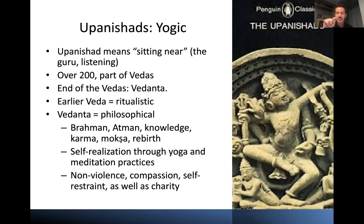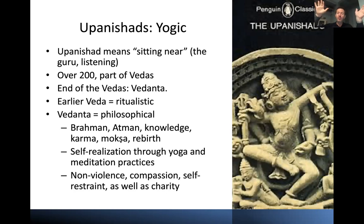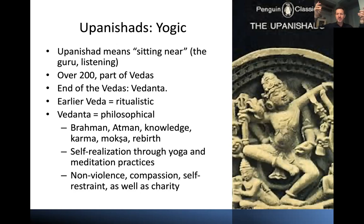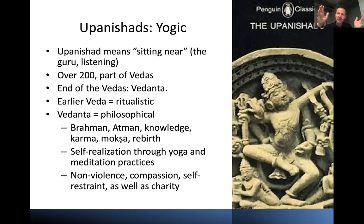Moksha means freedom. Self-realization means realizing that the individual soul is one with the all — there's only one, Brahman. The Upanishads are in search of the true nature of the self: you're not just a wave, you're the whole ocean, and you've been confused into thinking you're just the wave. By getting the right kind of knowledge and practicing meditation and other yogic practices, the soul can become one with the all. The ethics that come out of this include non-violence, because we're all one — compassion, charity, and self-control all make sense if you believe we're all the same one being.